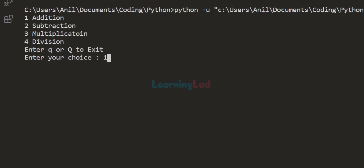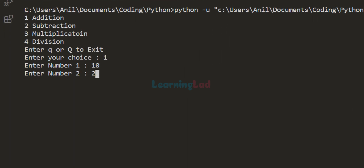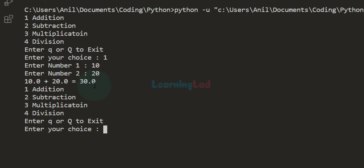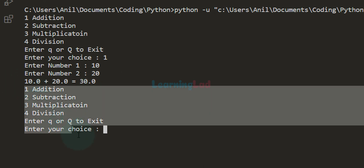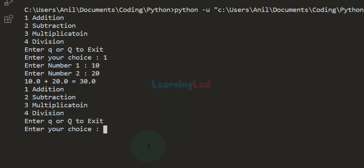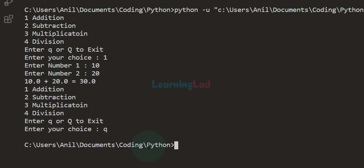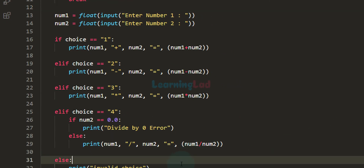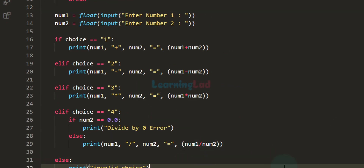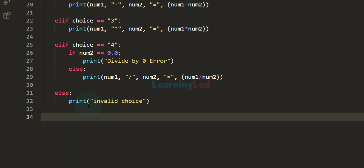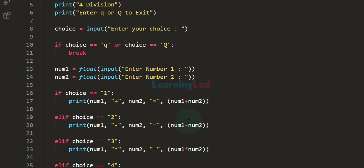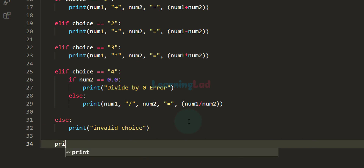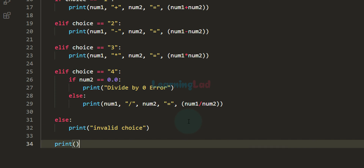I enter addition with 10 and 20. It displays the result and then shows the menu again. This time I enter 'q' and it terminates the program. To make it look cleaner, you can add a blank line at the end by using a print statement outside the if-else conditional block.